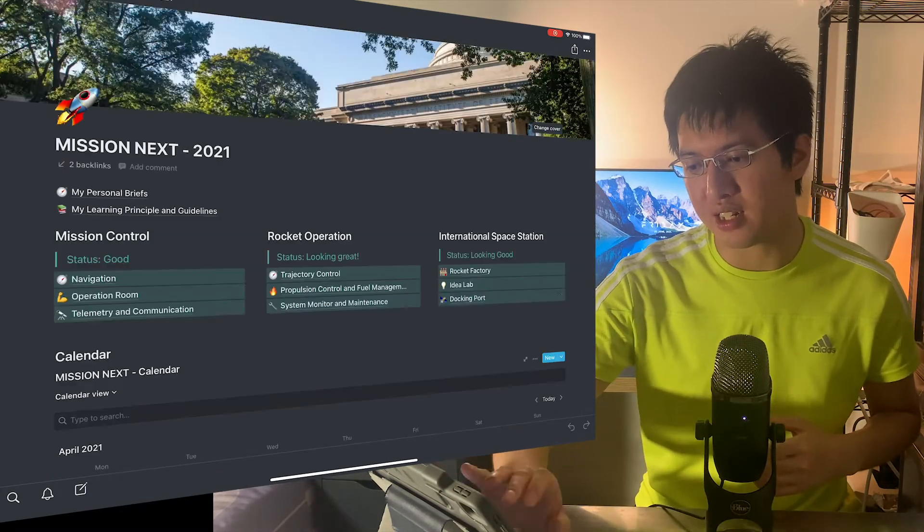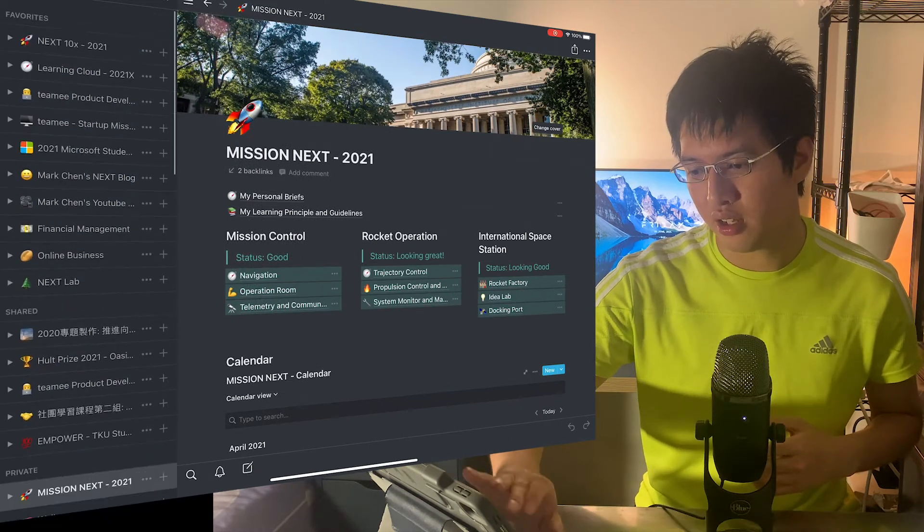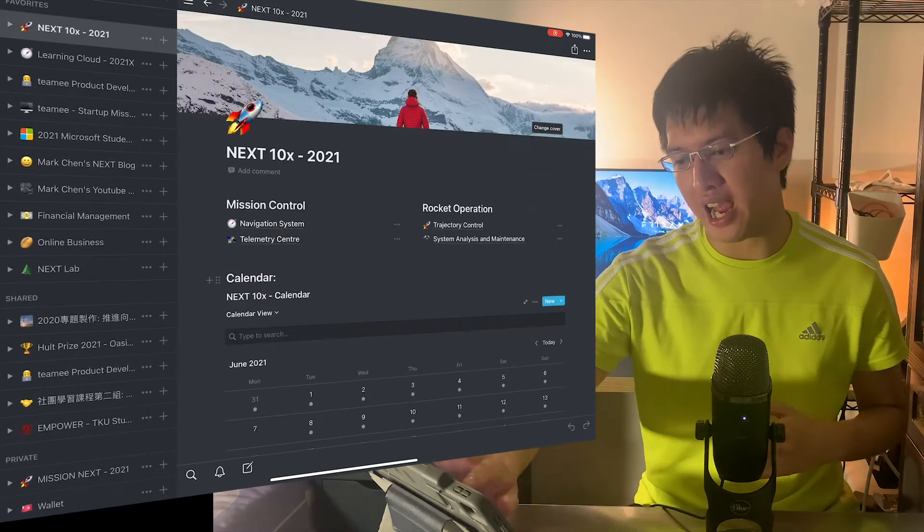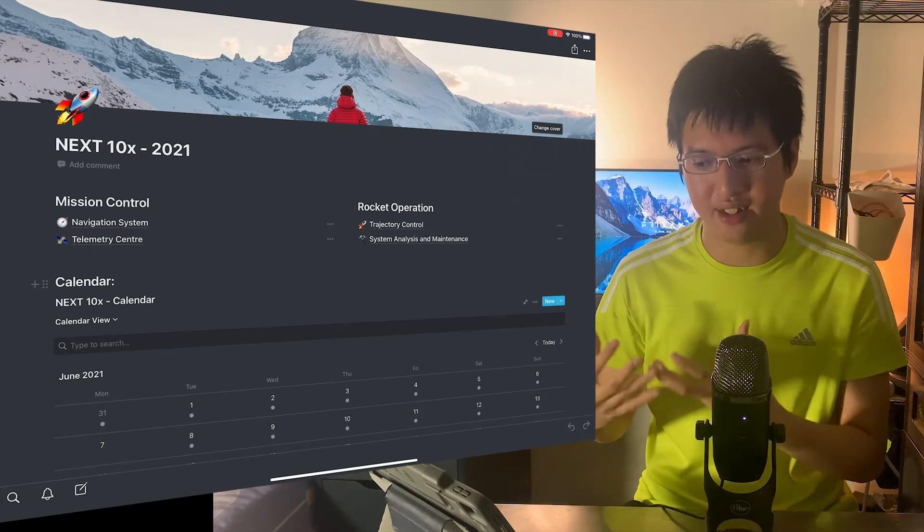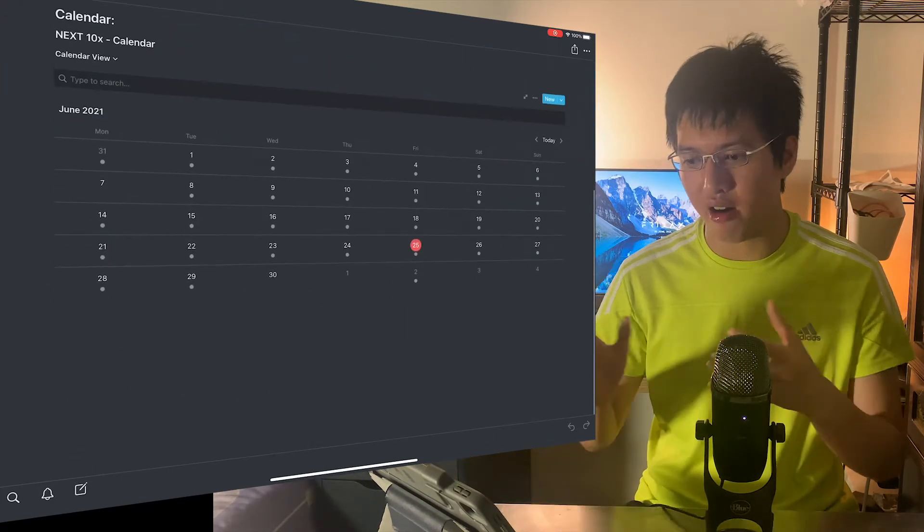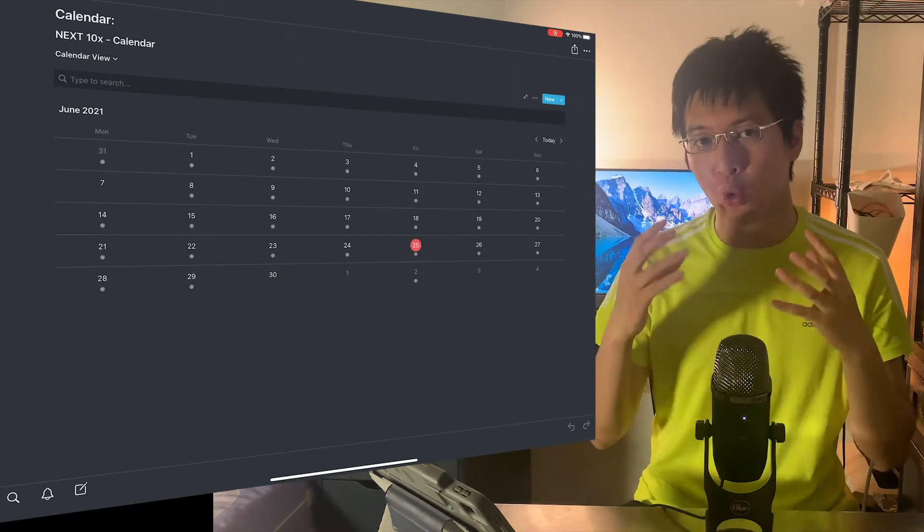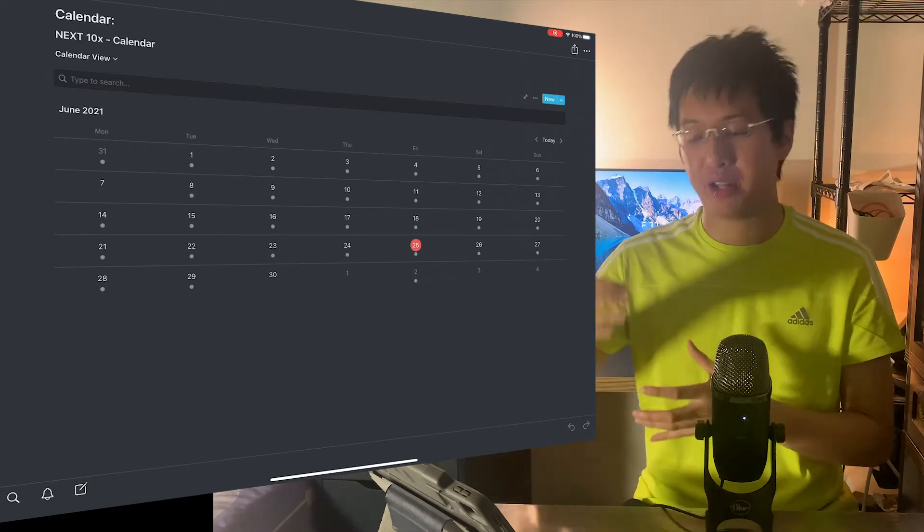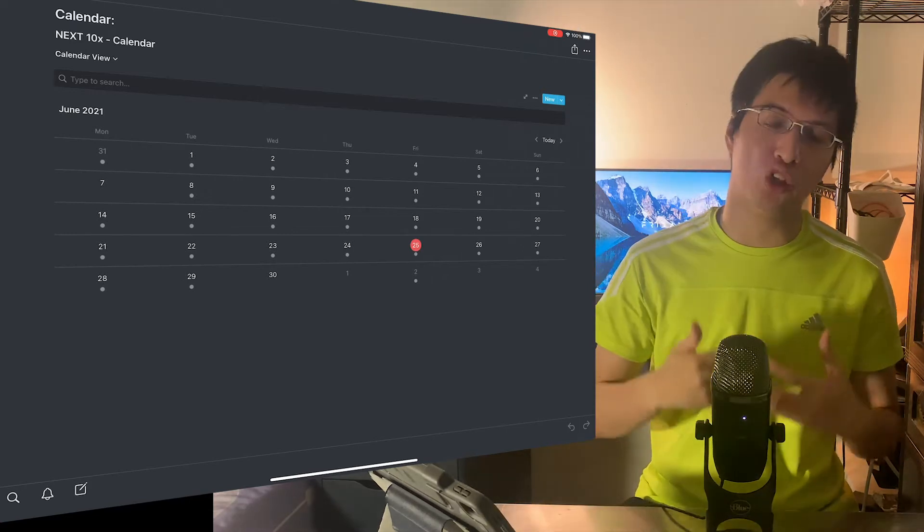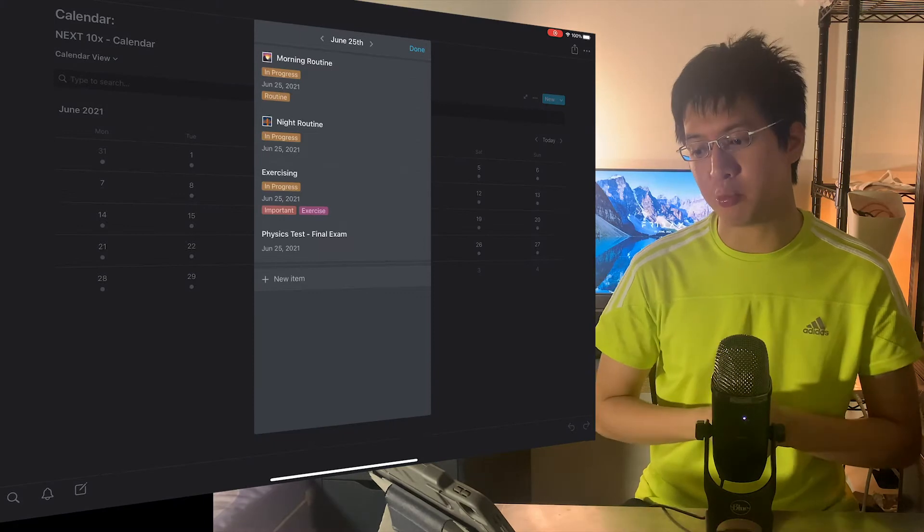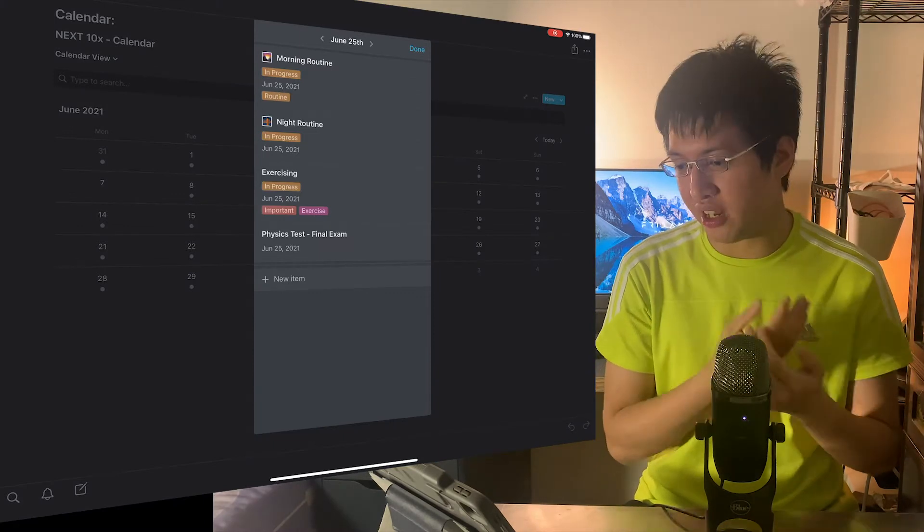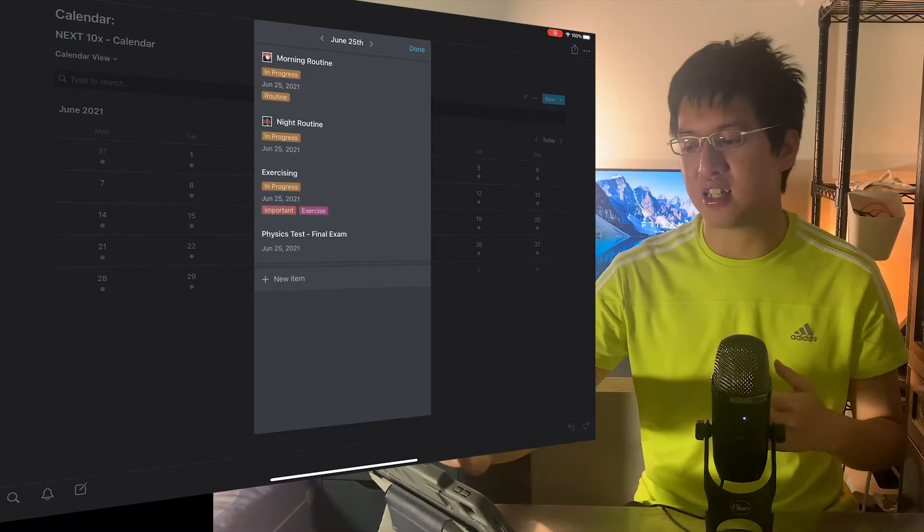So basically here's the main dashboard, and inside the main dashboard, which is the Next10x, it's our calendar. Calendar is my core productivity feature I've been using on Notion to supercharge my personal productivity. For example, for this morning, I got morning reading, night routine, exercise, and physical test.